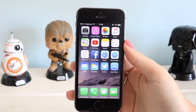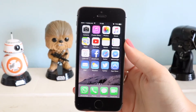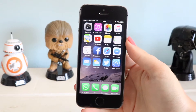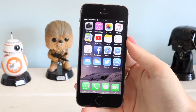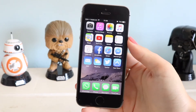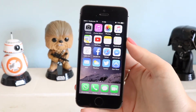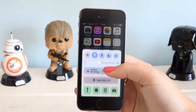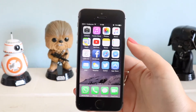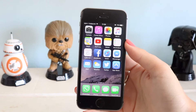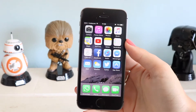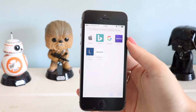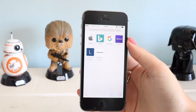Hey guys, in today's video I'm going to be showing you how to record your iPhone screen. I have done this video a few times now but it's been a long time since I've done an updated one — this is for you guys who haven't upgraded to iOS 11 or just prefer iOS 10 compared to iOS 11.